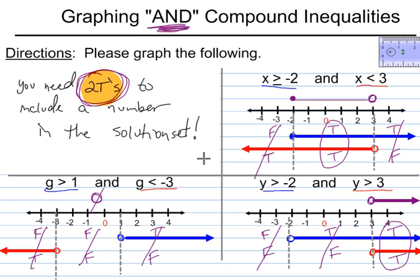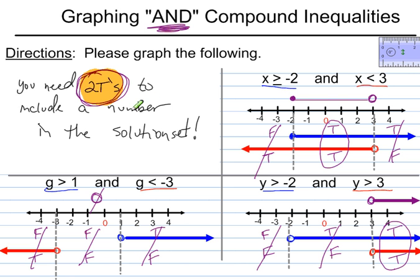I hope this has been helpful. Feel free to watch a couple of times. Remember, it comes down to: graph one, graph the other, label them with trues and falses, and then look for the area that has two trues, if there is any. Then move that up to be the final answer. Thank you.